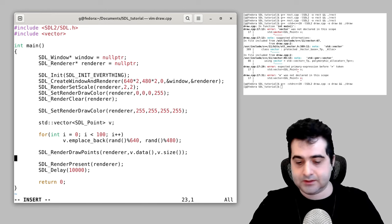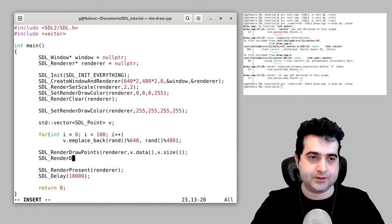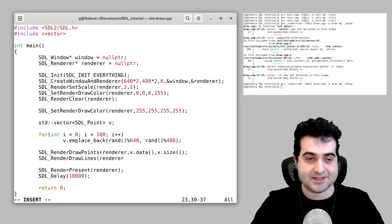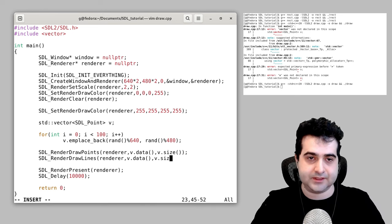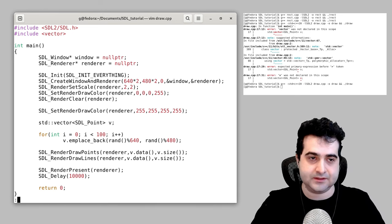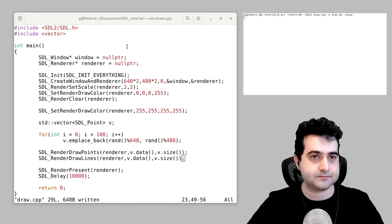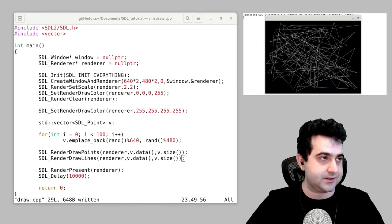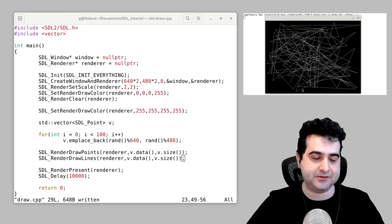This isn't the only thing you can do — you can also draw lines. Lines work pretty much the same way: call SDL_RenderDrawLines, pass in the renderer, v.data(), and v.size(). Now we have a whole bunch of connected lines. If you don't want connected lines you'd need to use a different function.